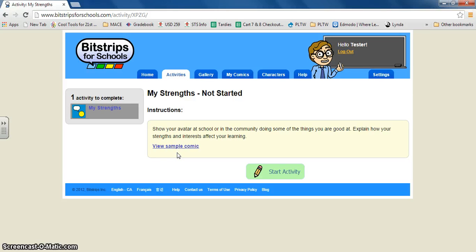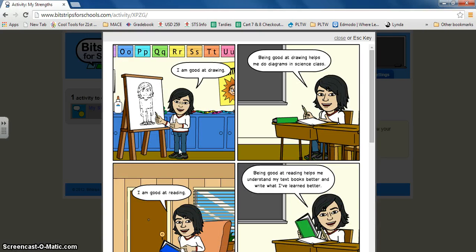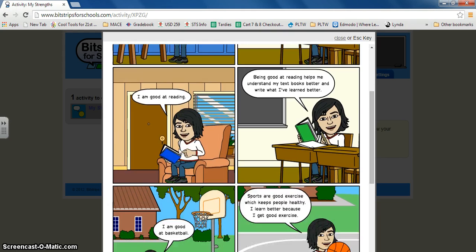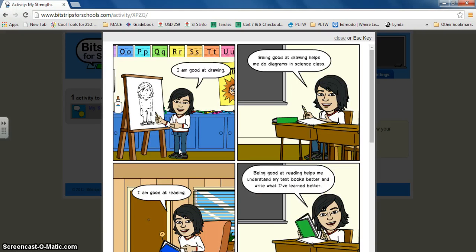It says show your avatar at school or in the community doing some of the things you are good at. Explain how your strengths and interests affect your learning. There also is a sample comic you can click on and this can give you some ideas.